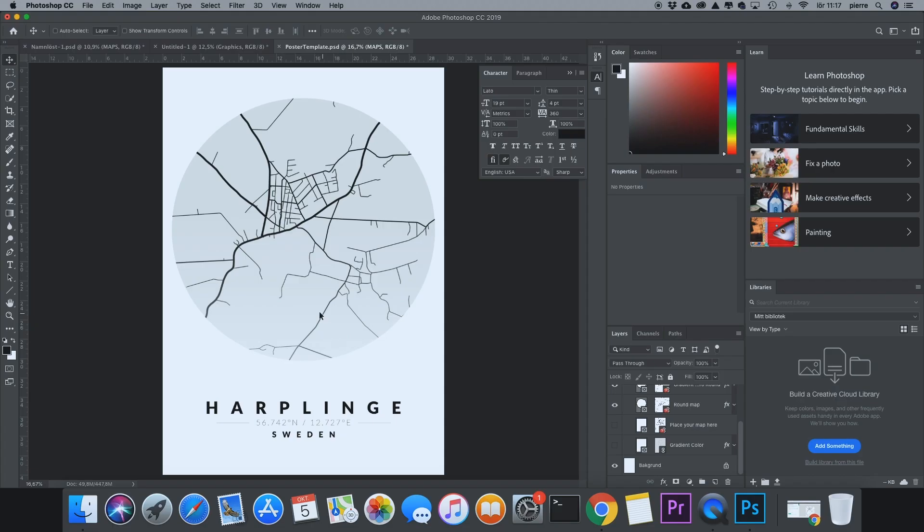I have also added the round kind of map you can try out, which is also in the Photoshop file. You can show the map as a round image instead. It looks like this.